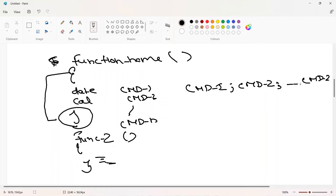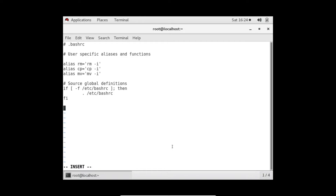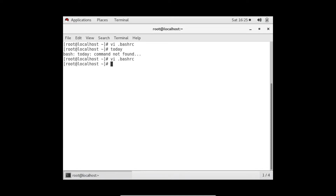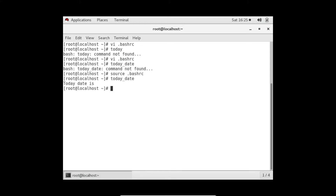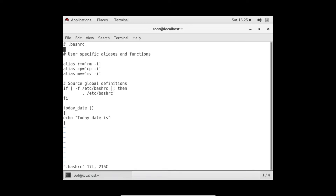Let me show it in practice. I am defining a function called 'today_date' with parentheses, then an opening curly brace, then writing 'echo today date is'. I save this and run 'today_date' - we get an error first because we haven't sourced yet. After sourcing, if I run it, it prints the text as-is because echo prints whatever you give it literally.